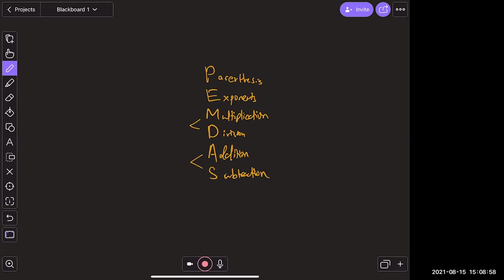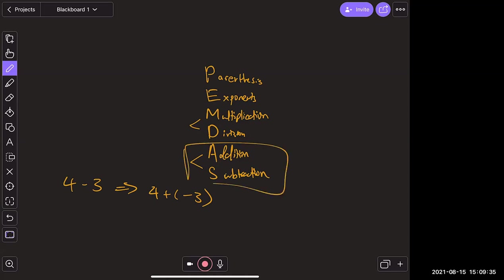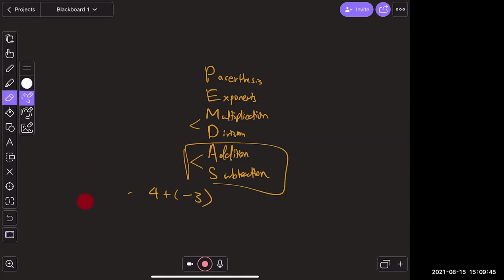Multiplication and division are done together, and addition and subtraction are done together. The reason: subtraction is actually just addition — four minus three is the same as four plus negative three. So addition and subtraction are one and the same, which is why they're done at the same time.